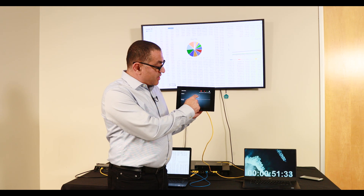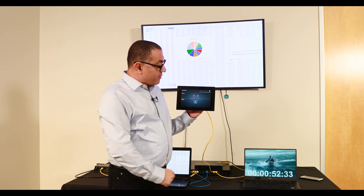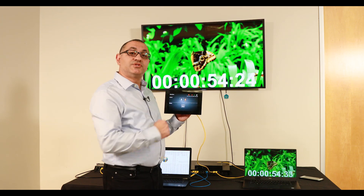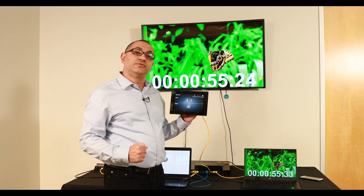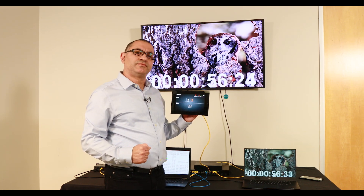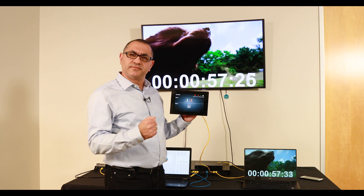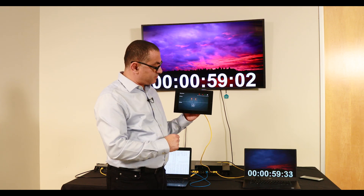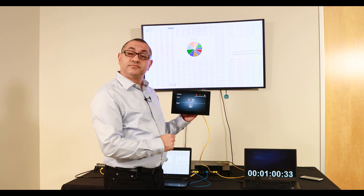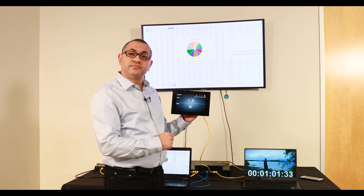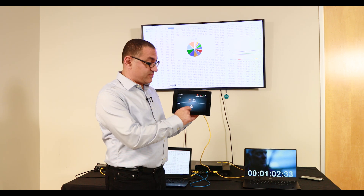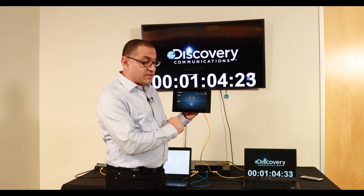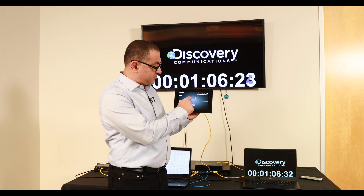I'm going to click it right now and send a command, and we see that the image and the video changed. Let's do it again — go back, here we go, one more time, here we go, and let's go back again.